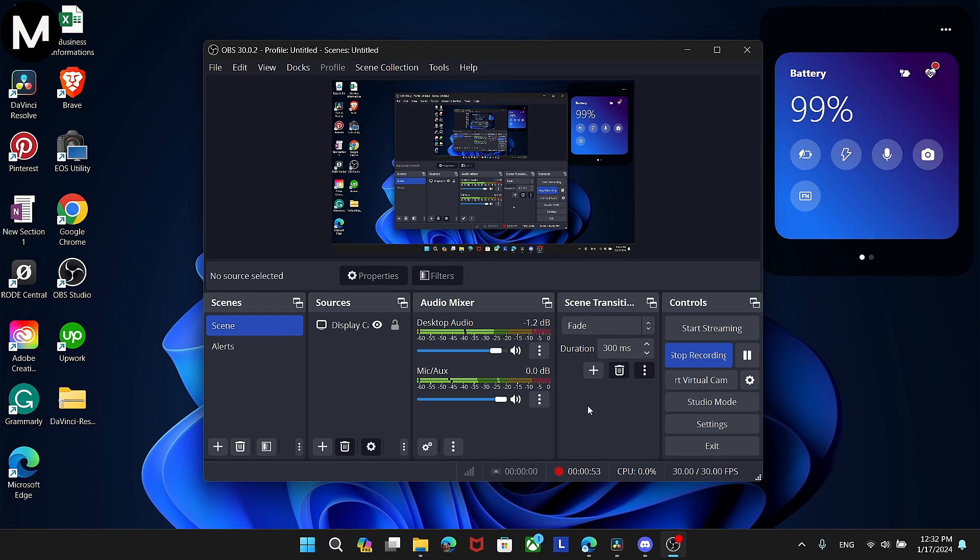Now that you've set up audio monitoring, you'll be able to hear your own voice while using OBS Studio, giving you better control over your audio output.